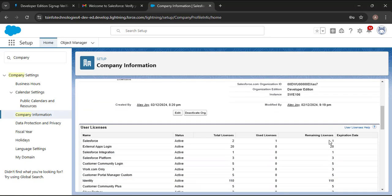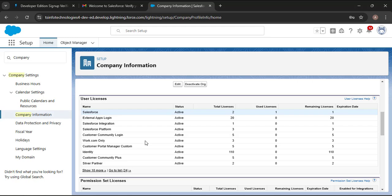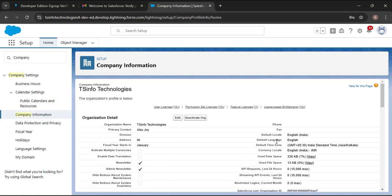Scrolling down, we have User Licenses, which we will use for creating new users. Salesforce gives us two licenses in the Developer Org. In the Used Licenses column, you can see we have used one license — the one we logged in with. That leaves one remaining license.